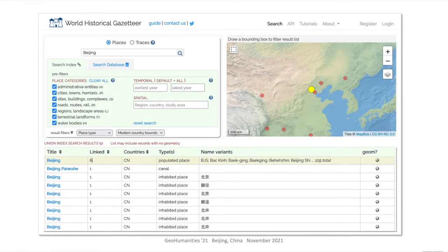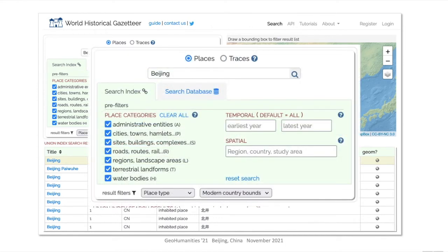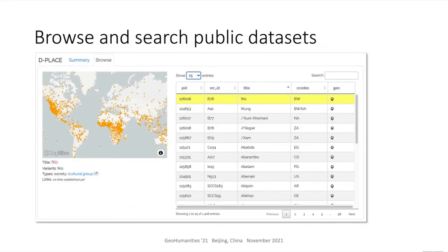The WHG website includes search functionality with several pre- and post-result filtering options. Searches can be performed against the union index described earlier, or against all public datasets in the database. Search facets include name, feature class and type, attested year, and spatial containment. The pages for public datasets and dataset collections present maps and individual record details for simple browse and search.